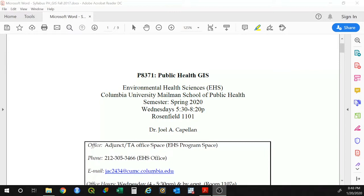Howdy folks, welcome to Public Health GIS. My name is Joel Capajan, and I will be your instructor this semester. I apologize for not being there for the first day of classes. I have been in El Salvador teaching, doing research, and consulting for the last 20 days, and I expect to go back this Saturday on the 25th. It's a mix of emotions — I hear it's pretty cold out there, so I'm kind of not looking forward to that, but the semester is starting, and that's just the way it goes.